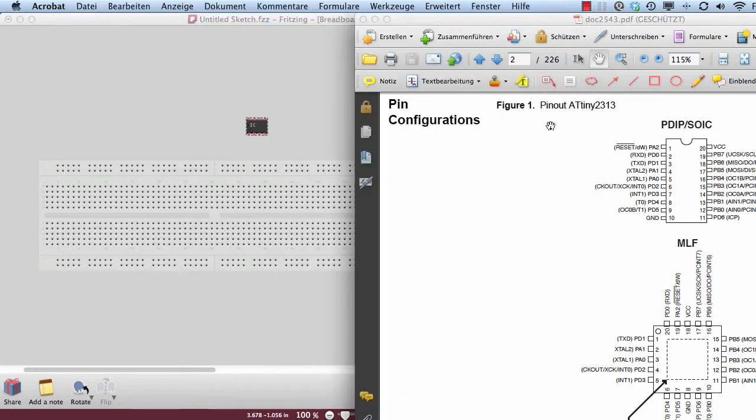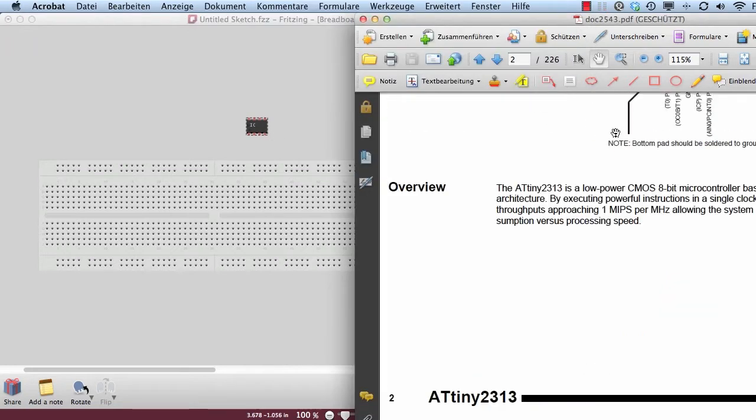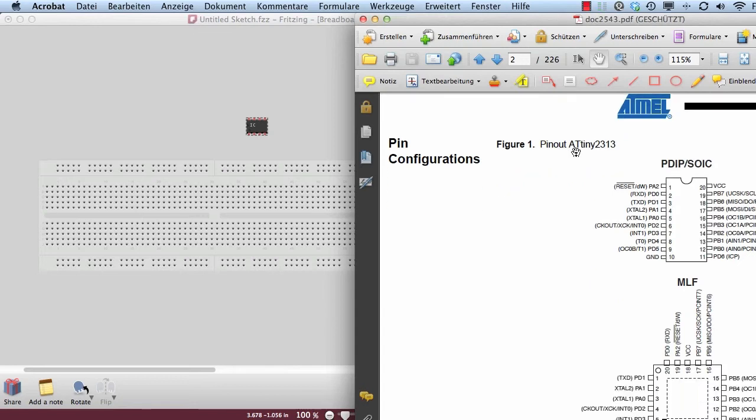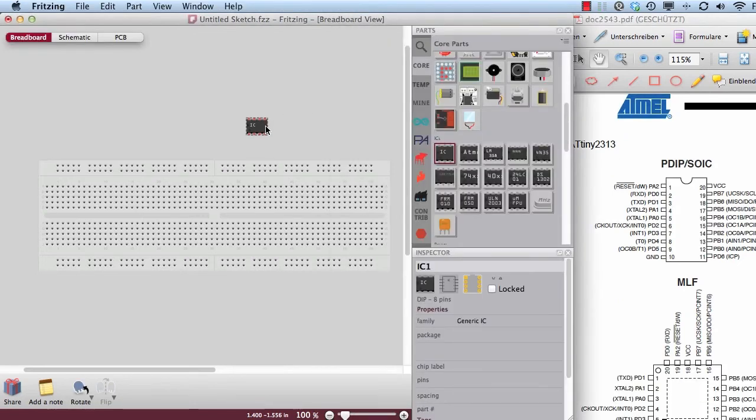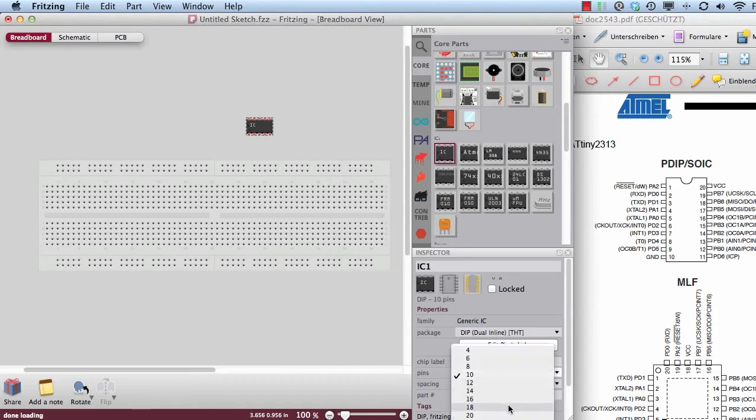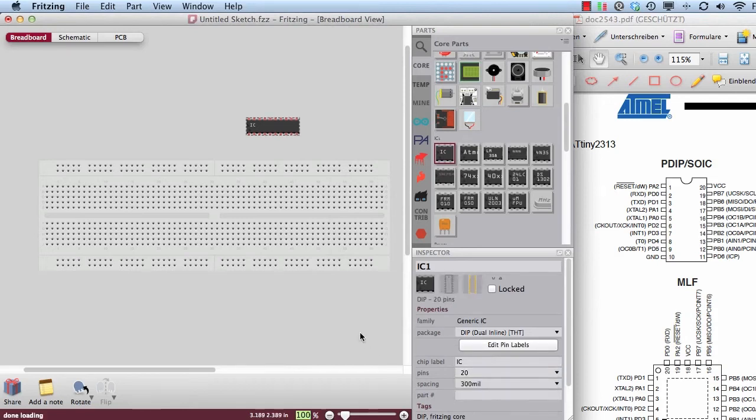I would like to build this ATtiny2313. It has got 20 pins. I change this here to 20 pins.